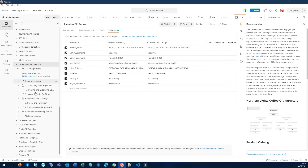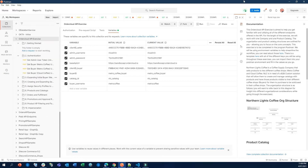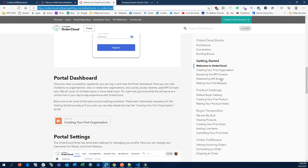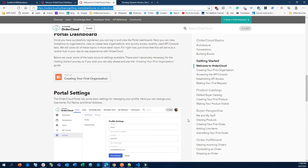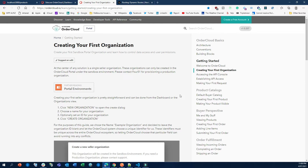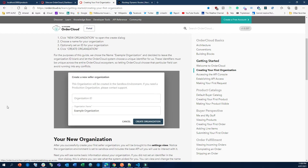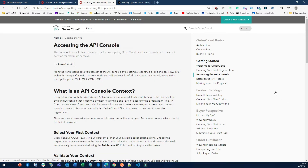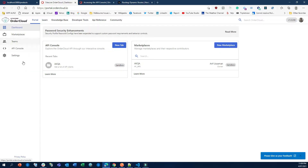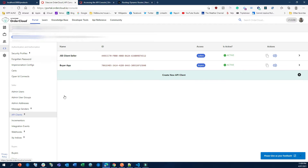From the getting started guide you can see authentication and configure many different things through Postman. Before jumping in, you need to understand the basic flow of OrderCloud. First, you need to create your organization — once you have the organization, you create your API by accessing the API console and creating different APIs. In the API console I have created two different clients: a buyer app and a JSS client seller app.